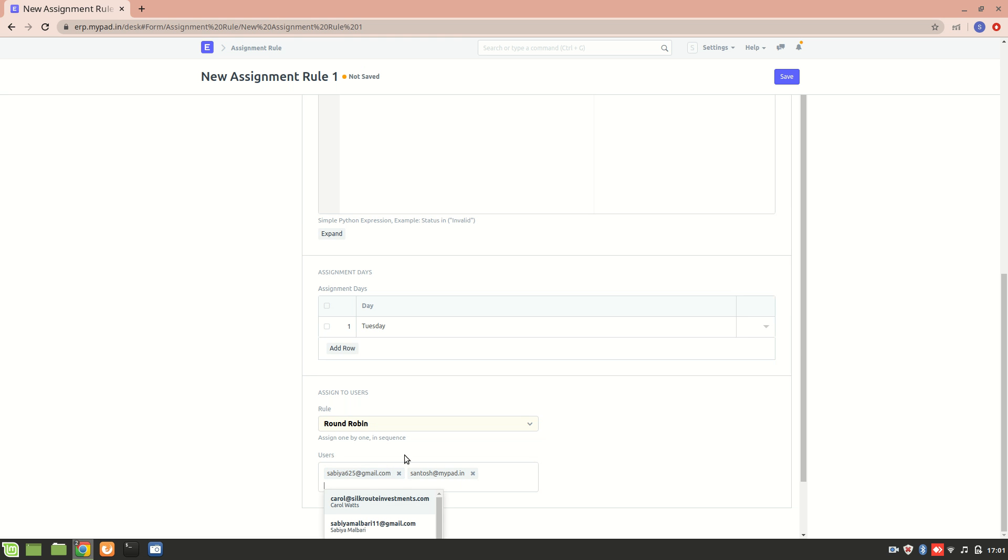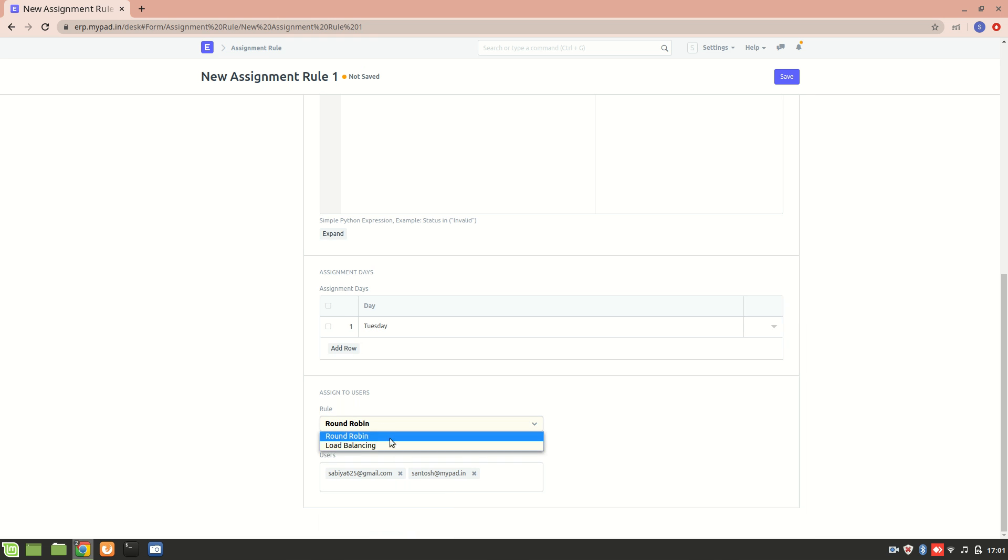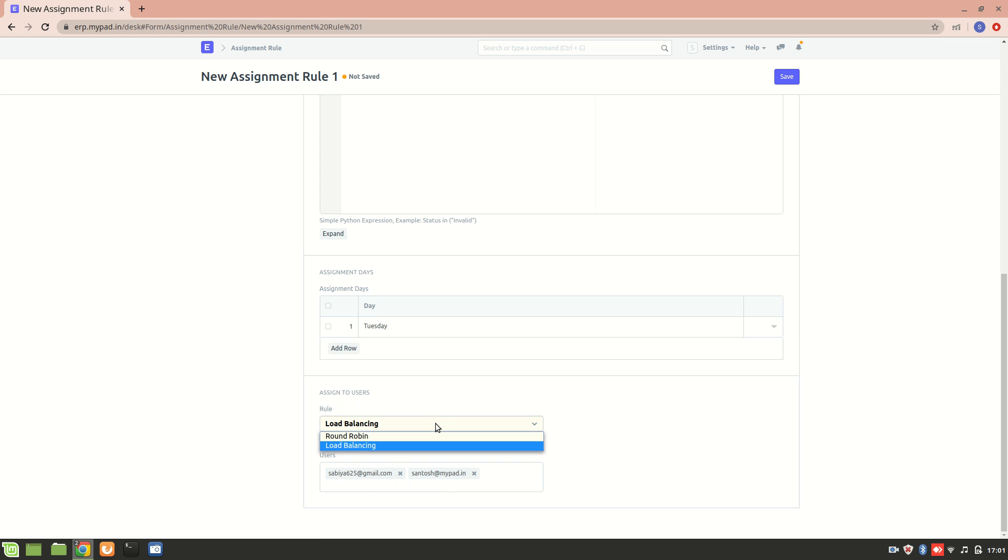Now if I select load balancing, then if either of them have the lowest assignments done, they will get it first. So let's go with round robin because it's better.